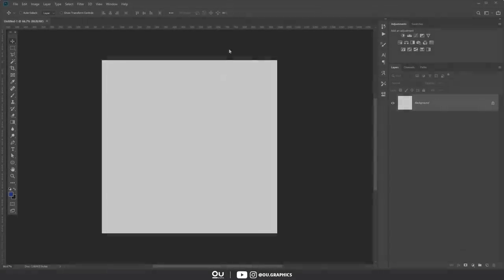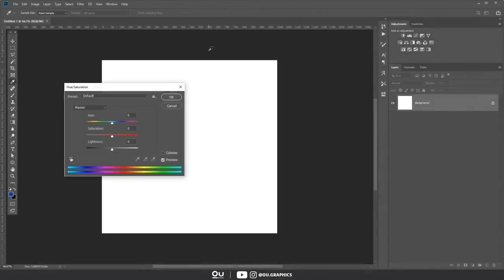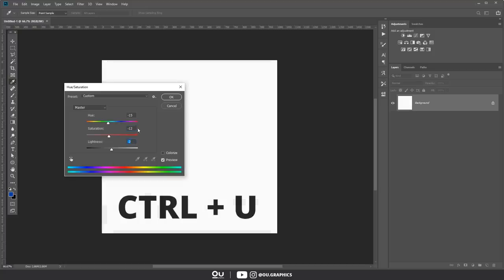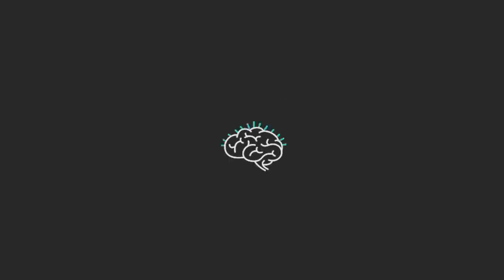If you have noticed, it's the exact options we have over our hue and saturation adjustment layer, the famous control hue that I always use during the videos. Now, after all these concepts, you might be wondering, how do we combine all of this into useful color schemes? You may already know all of this, but let me quickly refresh your memory.